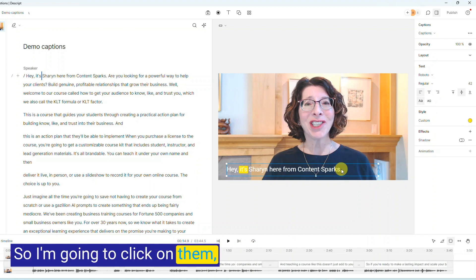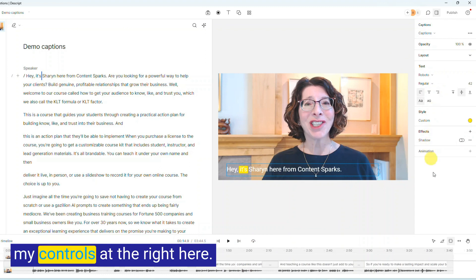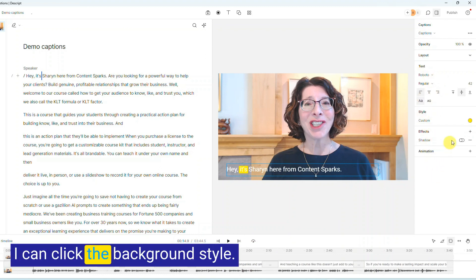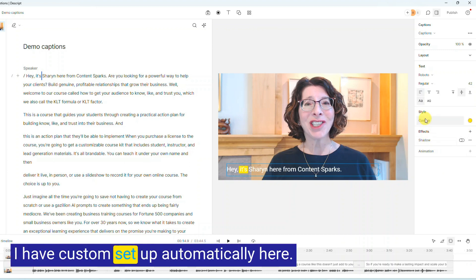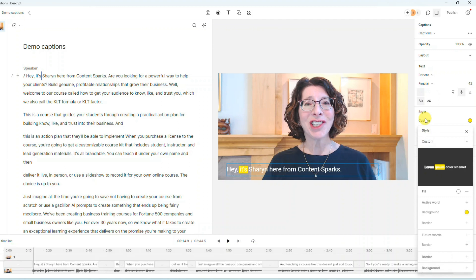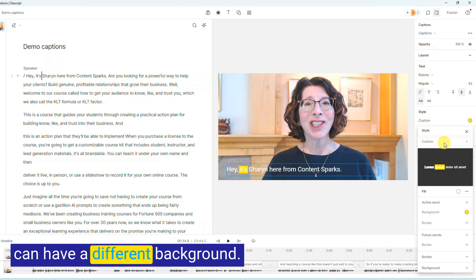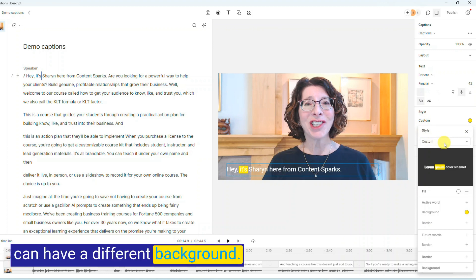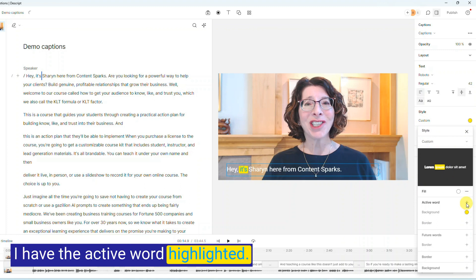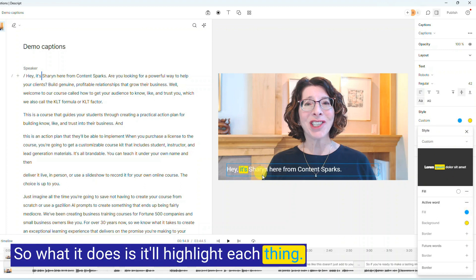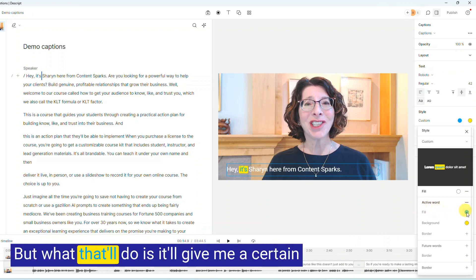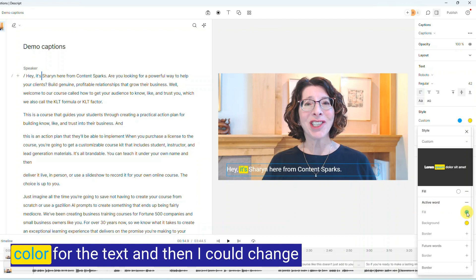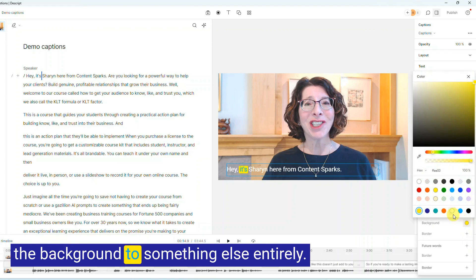So I'm going to click on them just to show that it now shows my controls at the right here. I can click the background style. Say I want different effects as well. I have custom set up automatically here. I could have just a classic, but I like to do the custom so that I can have a different background. I have the active word highlighted, so what it does is it'll highlight each thing. You don't have to do that. You can just stick with classic, but what that'll do is it'll give me a certain color for the text, and then I could change the background to something else entirely.